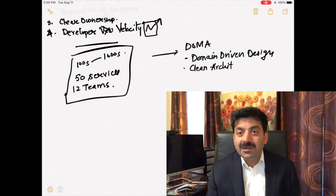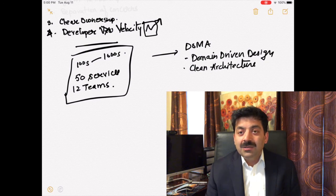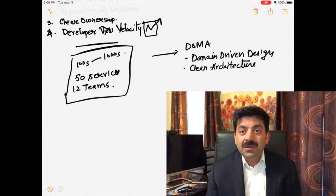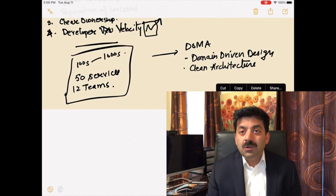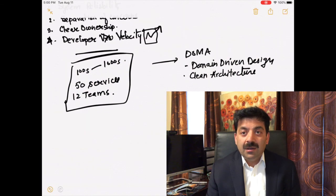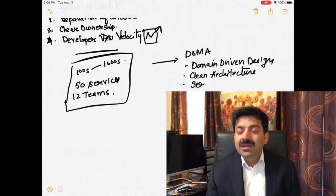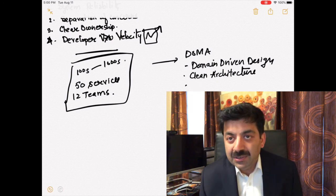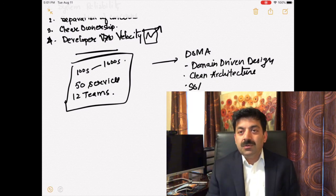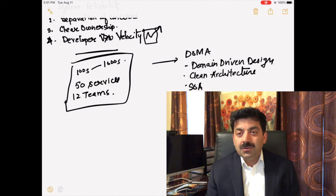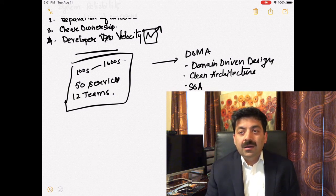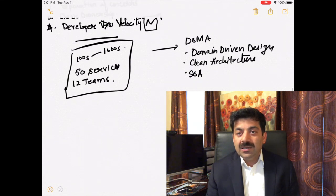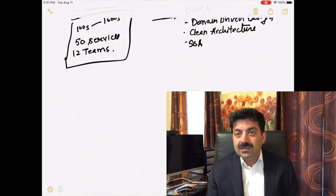Uber came up with domain-oriented microservices architecture. It is based on domain-driven design. In domain-driven design you have one language, you focus on the domain. It is also based on clean architecture.